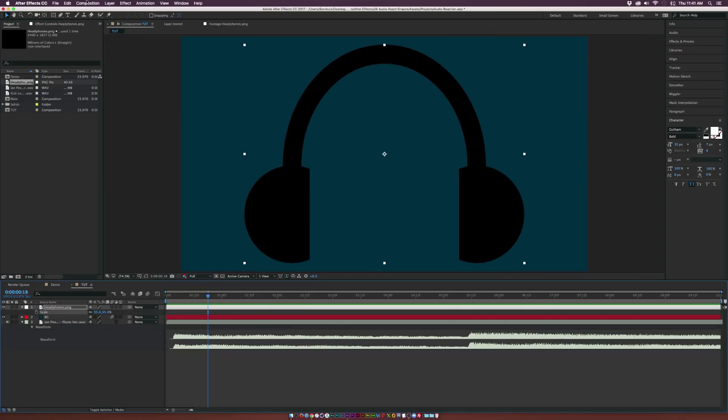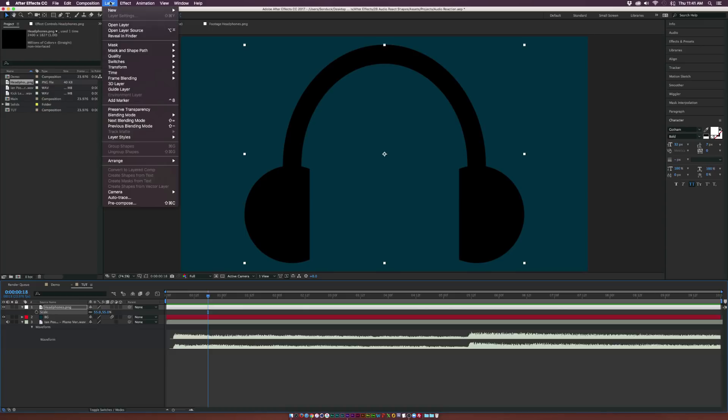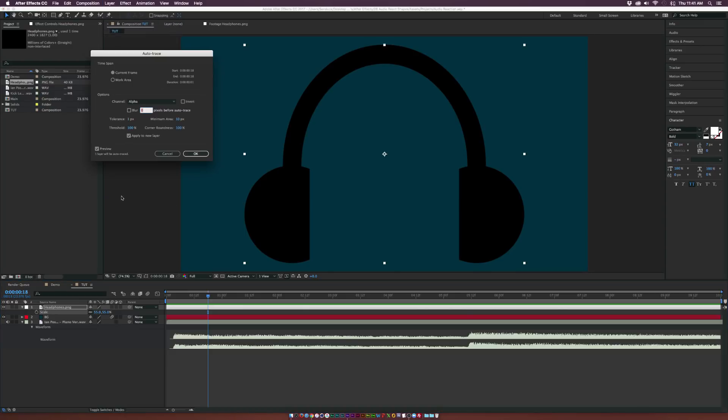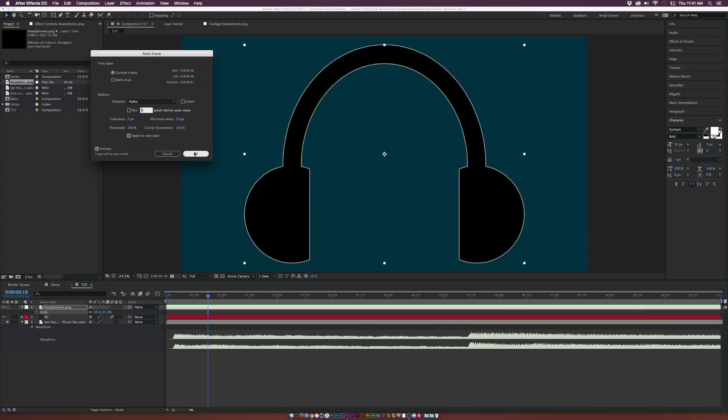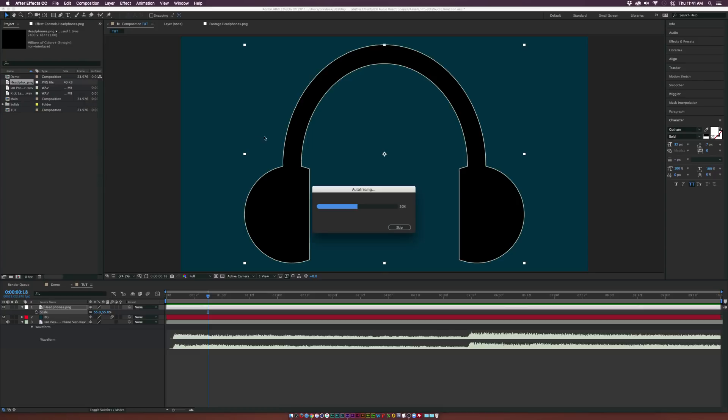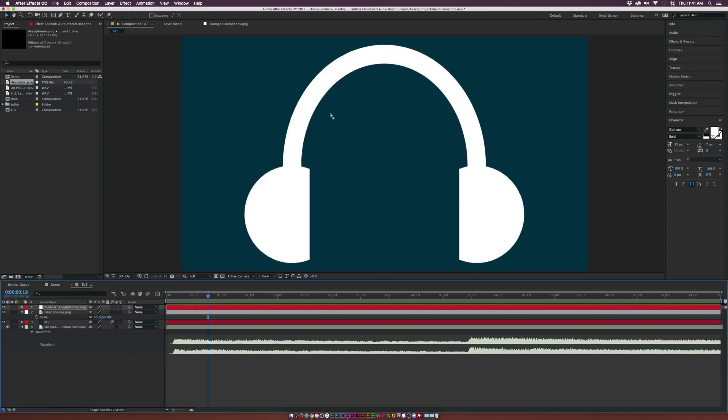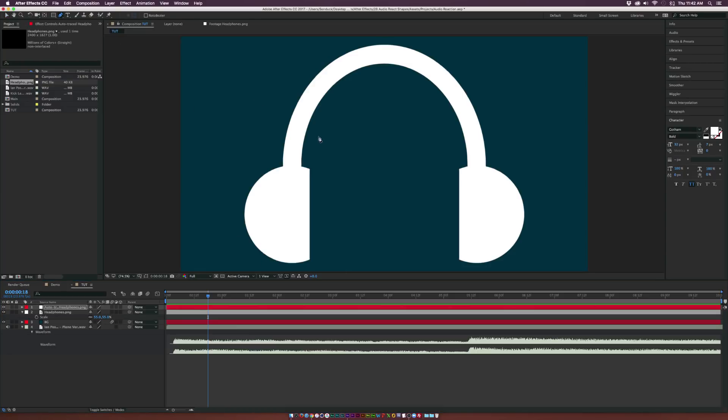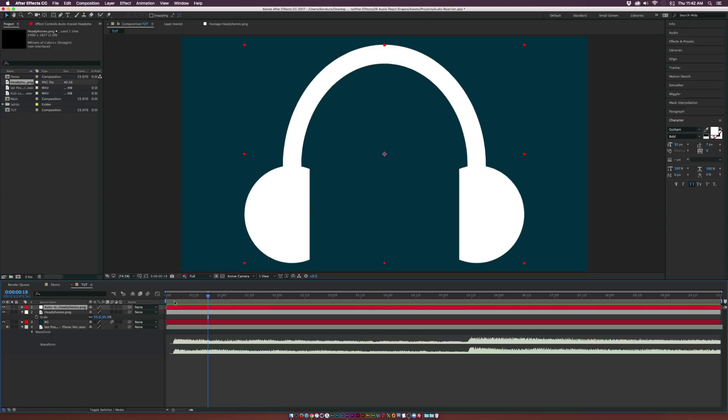And what we need to do is we need to go to Layer, Auto Trace. And I'm going to use a tolerance of one and click OK. And basically, we just need a nice mask. So you don't even have to auto trace anything, you can just grab the pen tool and create your own custom path. I've created tutorials on how to do vectors inside After Effects from Illustrator.